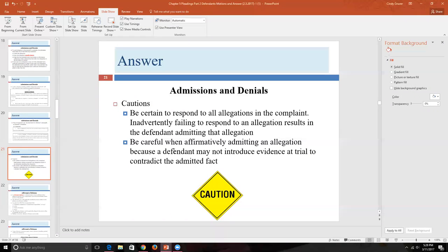Be careful when affirmatively admitting an allegation: a defendant may not introduce evidence at trial to contradict an admitted fact. Once you admit something, it is admitted for all time—so you must be certain before admitting.